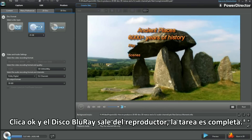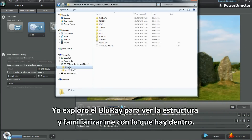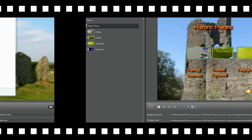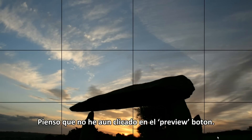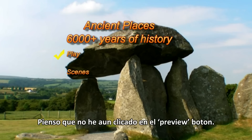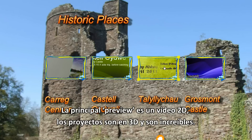Pass completed. I explore the Blu-ray disc to see its structure and to find my way around. I don't think I clicked the preview button — better late than never. The lead-in preview is a 2D video. The projects are 3D and they're stunning.